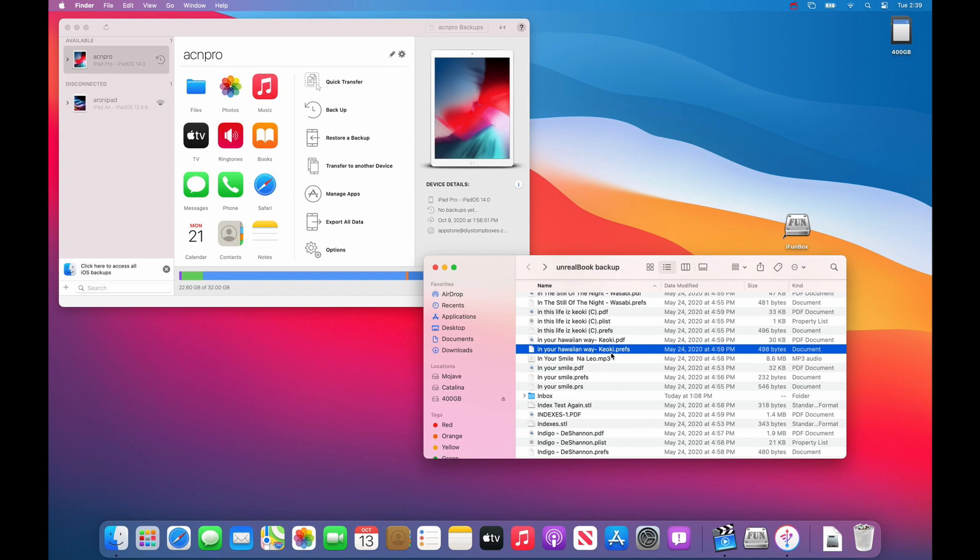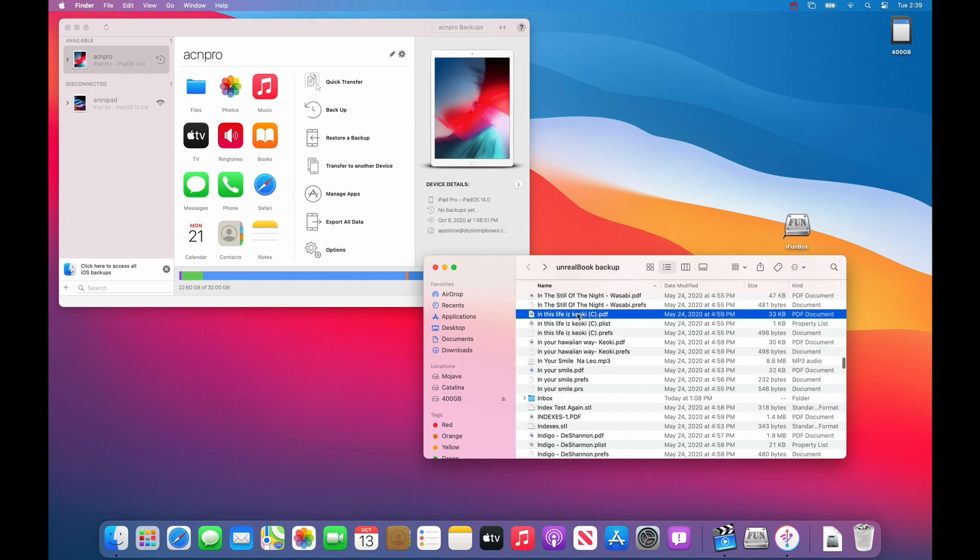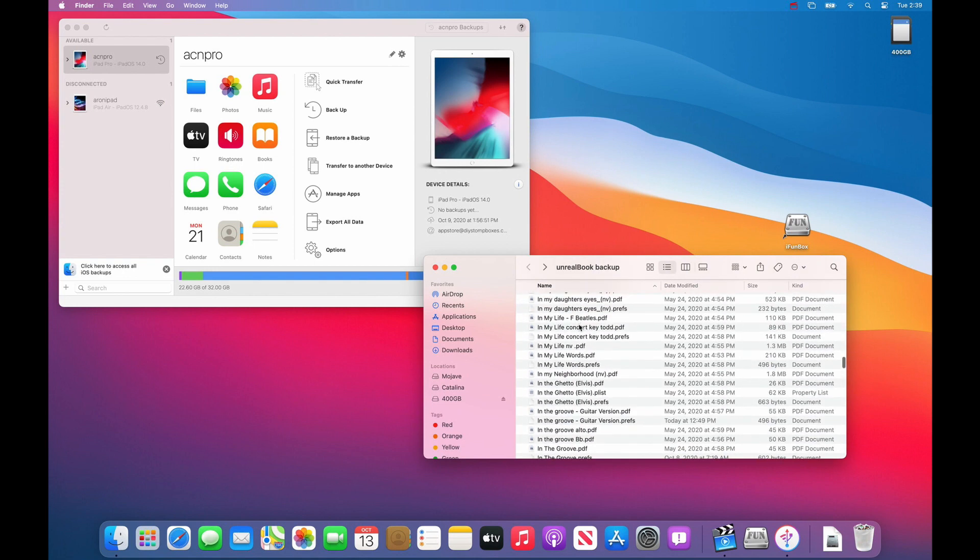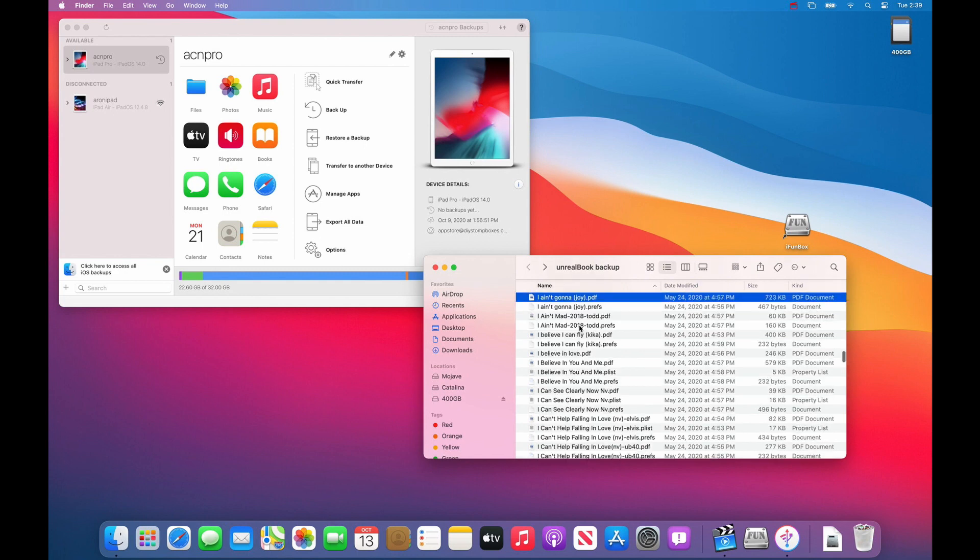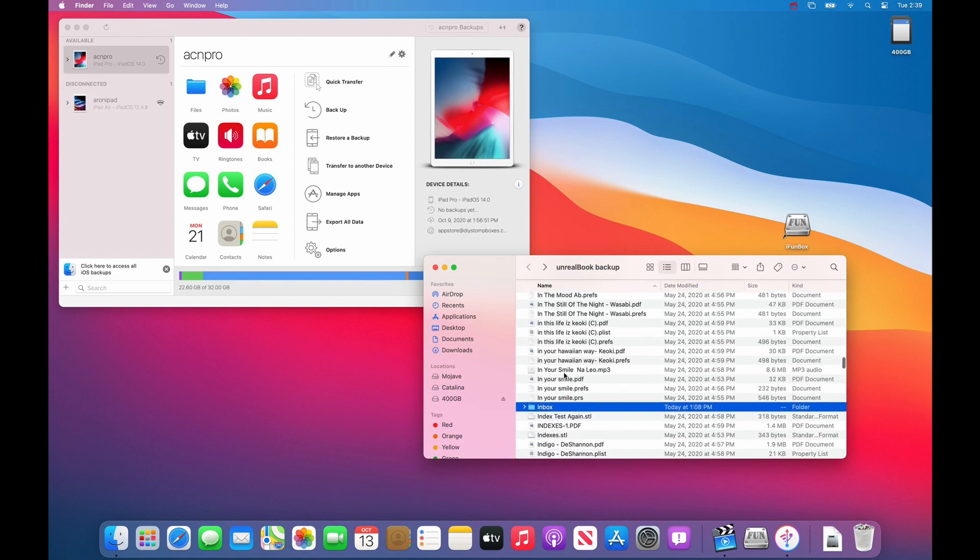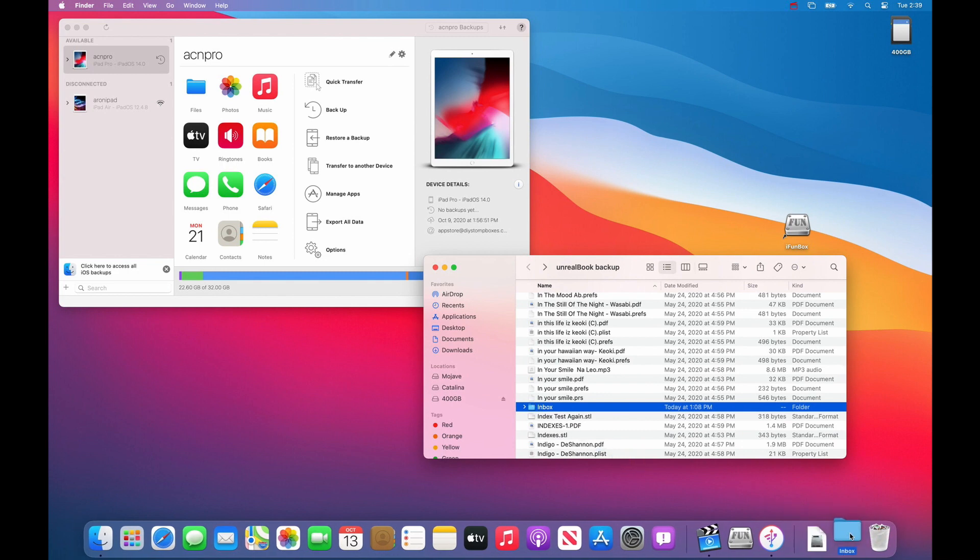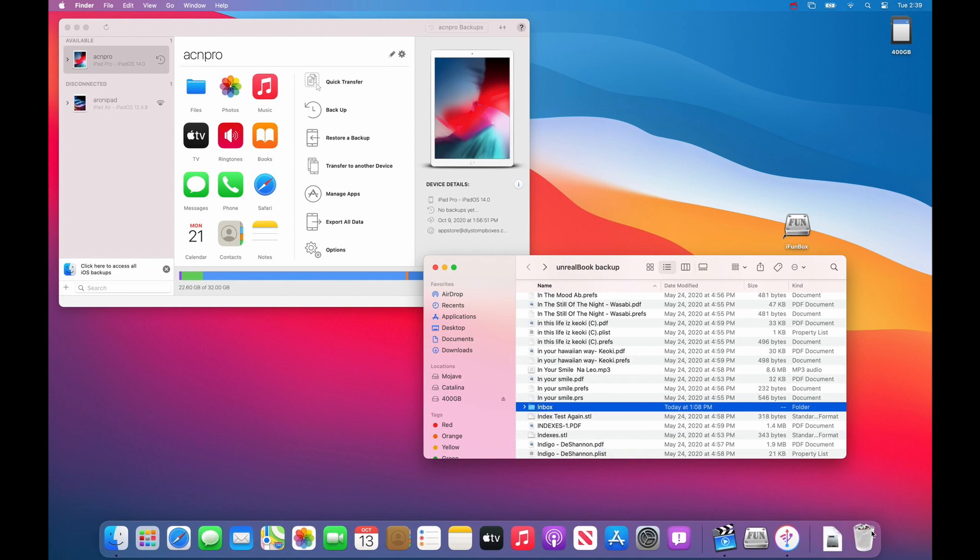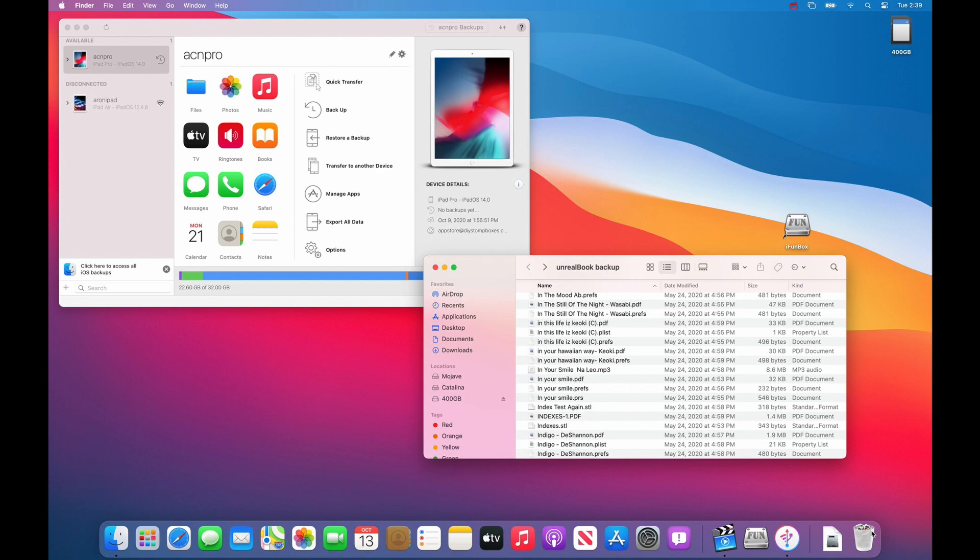What you need to do is get rid of the inbox. If you didn't see the inbox in your backup, you can type in I-N-B-O-X and then the inbox folder will be right there, and you need to just throw it away because you can't copy it back to the iPad, it will have an error.